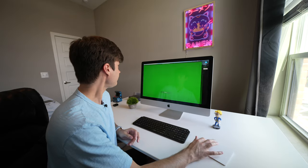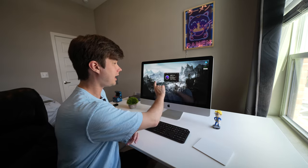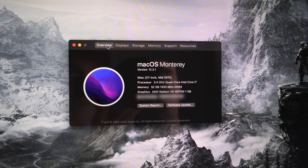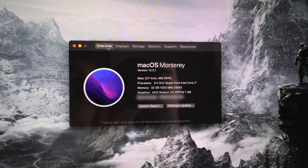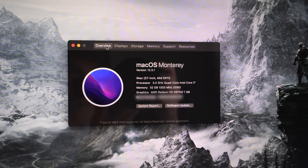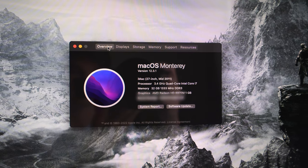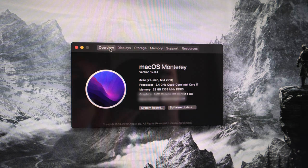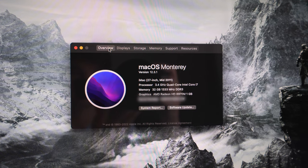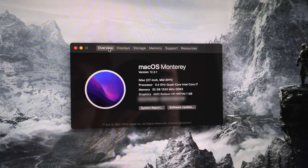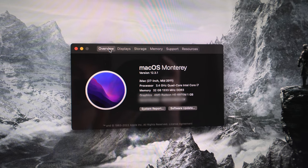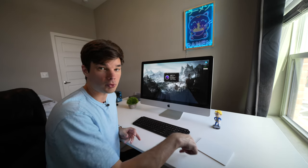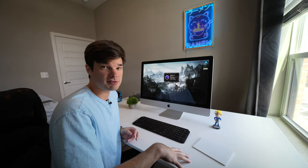Like I said before in the intro, this is running an i7. It has a 3.4 gigahertz i7-2600 Sandy Bridge processor in it. It has 32 gigs of 1333 megahertz DDR3. It has an AMD Radeon 6970 one-gigabyte graphics card, which is pretty good.